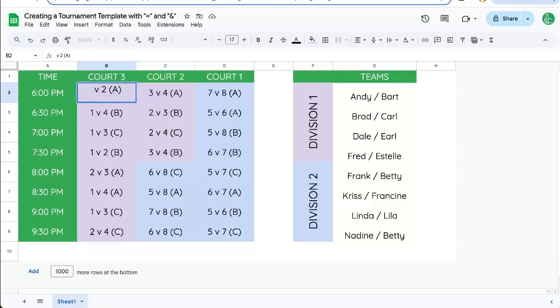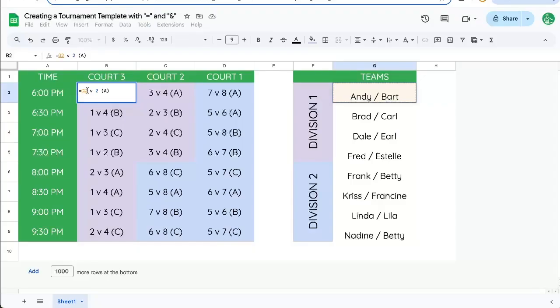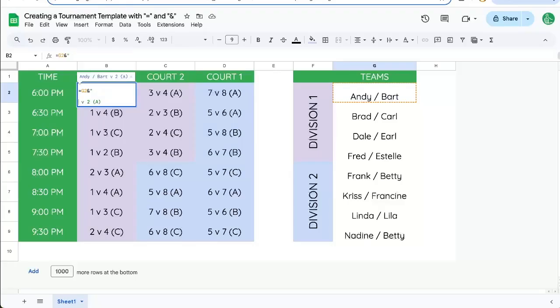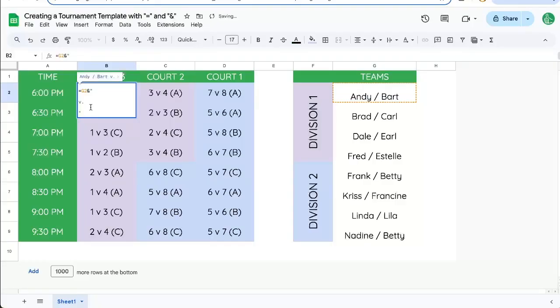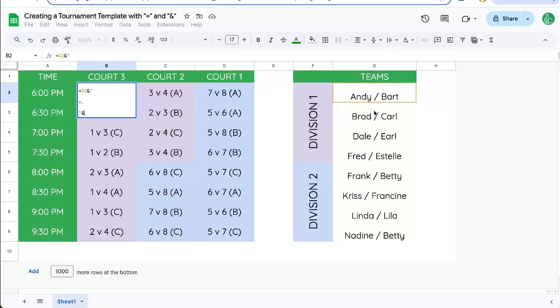So we'll do equal sign, and then we'll do G2. We'll add an ampersand, and we're going to add a quote. And now we're going to command enter. You'll see why in a second. This will be a V dot, and then command enter. And now we need two. So we're going to end the quote. We're going to end that quote, put another ampersand, and now we need team two. So we just put Brad and Carl in there.